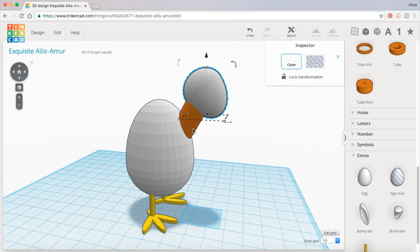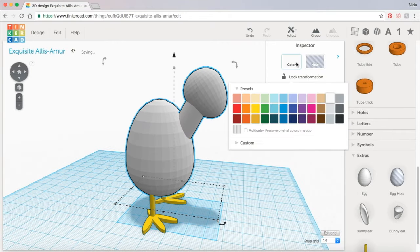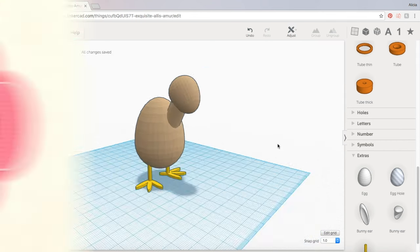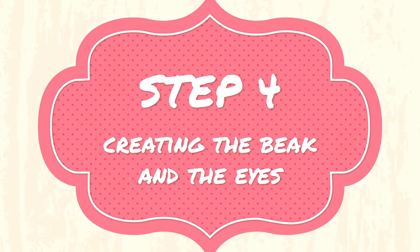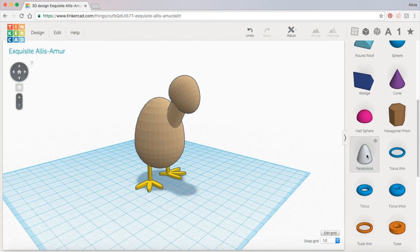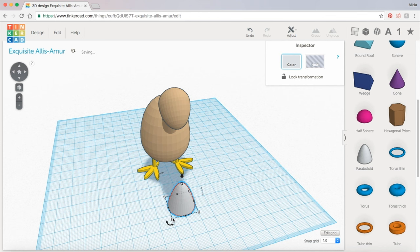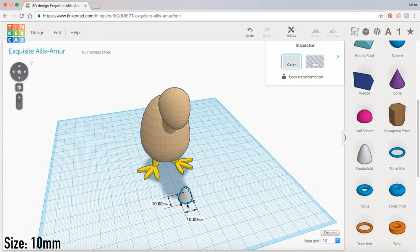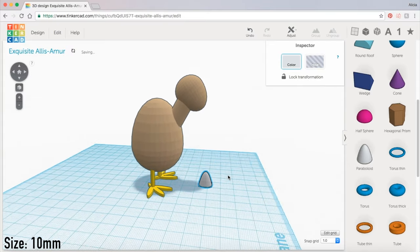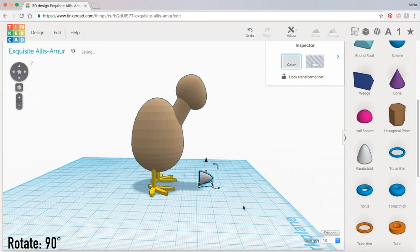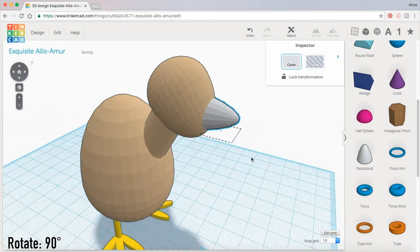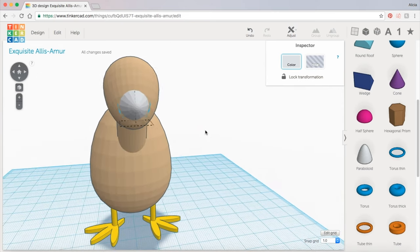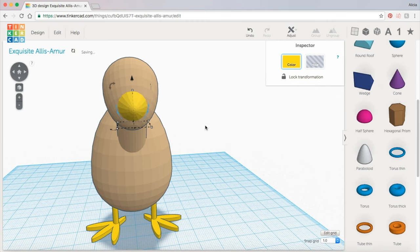I'm also going to grab all these body parts and make them all a light brown color. Next we're going to grab the paraboloid for the beak and that can be found in the geometry panel right here. You can shrink it down to whatever size you think looks good. I'm going to make mine about 10 millimeters and rotate it 90 degrees. Drag it up and center it and that looks good to me so I'm going to color this yellow.